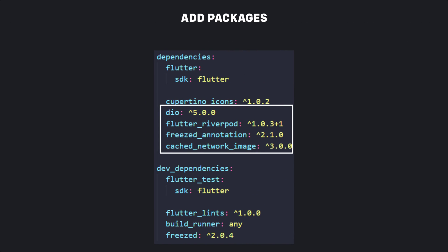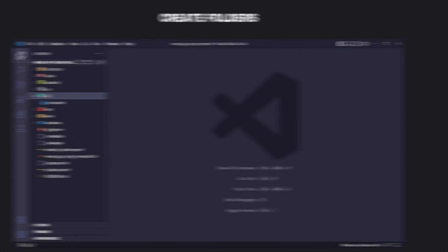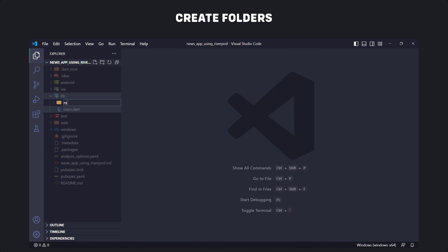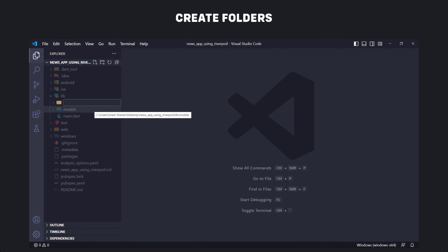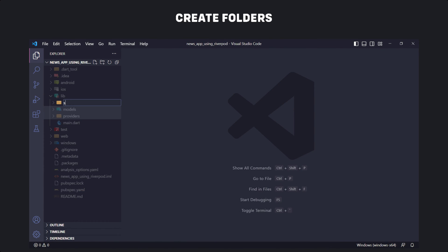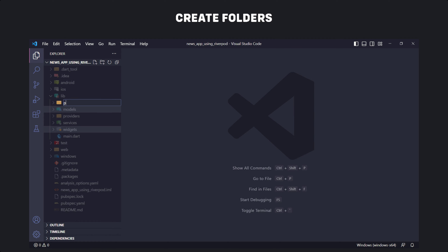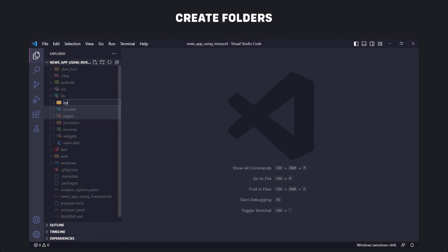The first thing we need to do is to add these packages and dependencies, then also the Freezed annotation. To run the code generator we need to add the build_runner and Freezed packages in dev dependencies. The next step is to create the folder structure of the project. We have six folders named: models, providers, services, widgets, pages, and finally the constants folder.